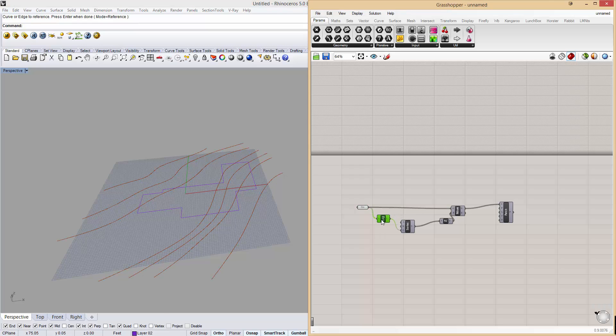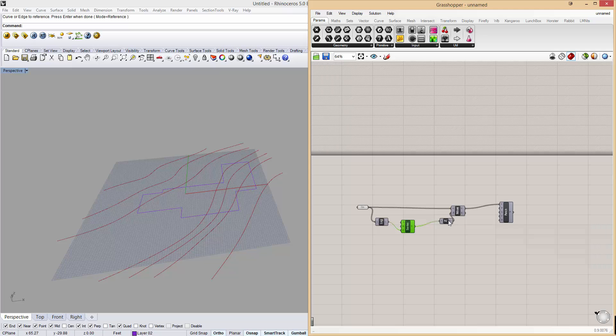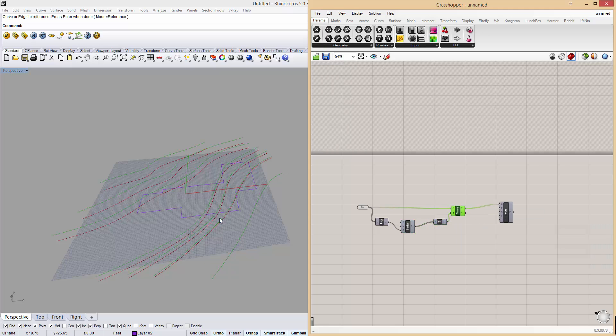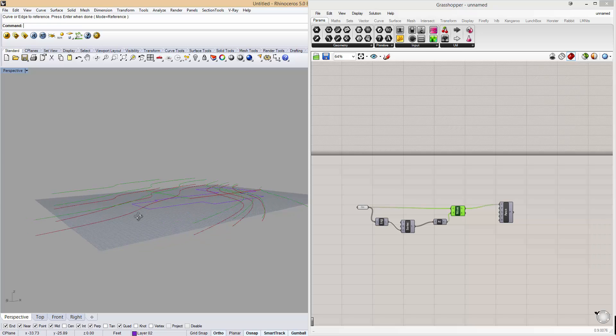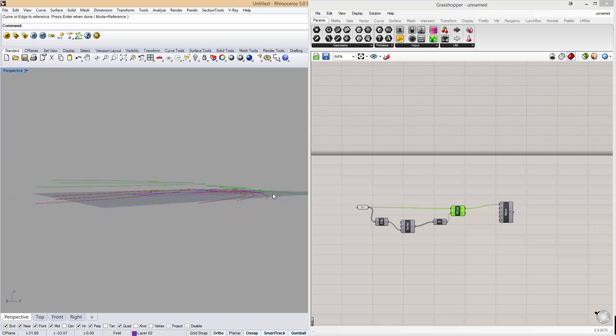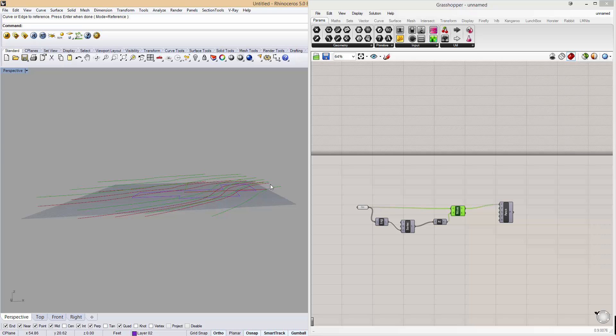What this does is it measures how many curves you inputted and then moves each of those curves up. This one goes zero units, one unit, two units, three units, four units, five units, and so on. So now we get a little bit of terrain happening.